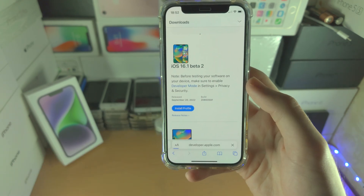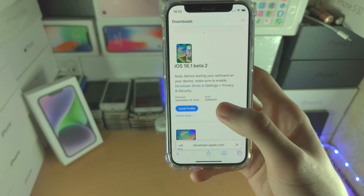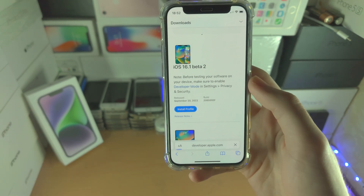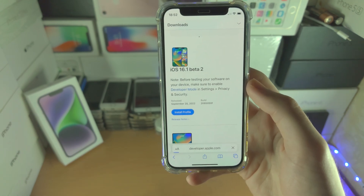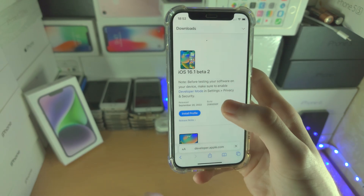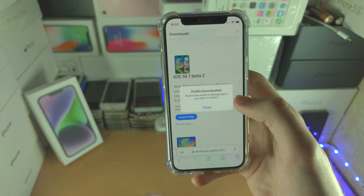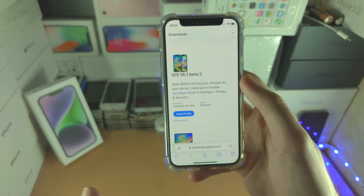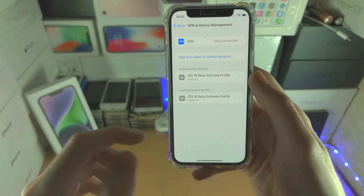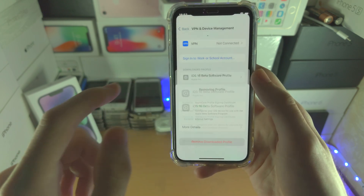Select Install Profile and just follow the on-screen instructions. You've already installed the profile in the past so I'm assuming you know where to go from here. The website froze for a moment — tap Allow, then Close, and then go back to Settings.